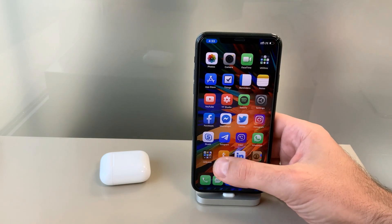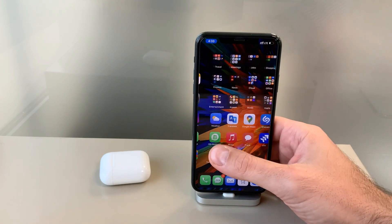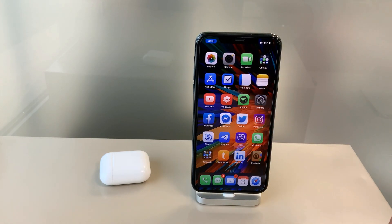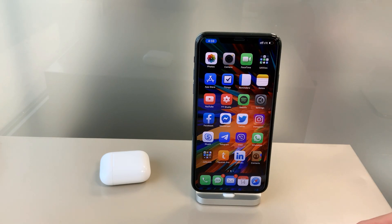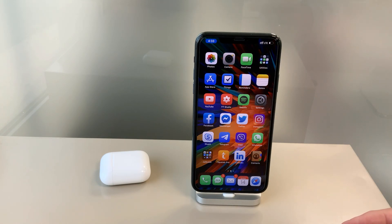Thank you guys for watching. And again, this is the Oxygen theme — if you want it, go ahead and grab it, it's a very cool theme. Thank you to the developer who made this possible. That's it, guys — see you in the next one.